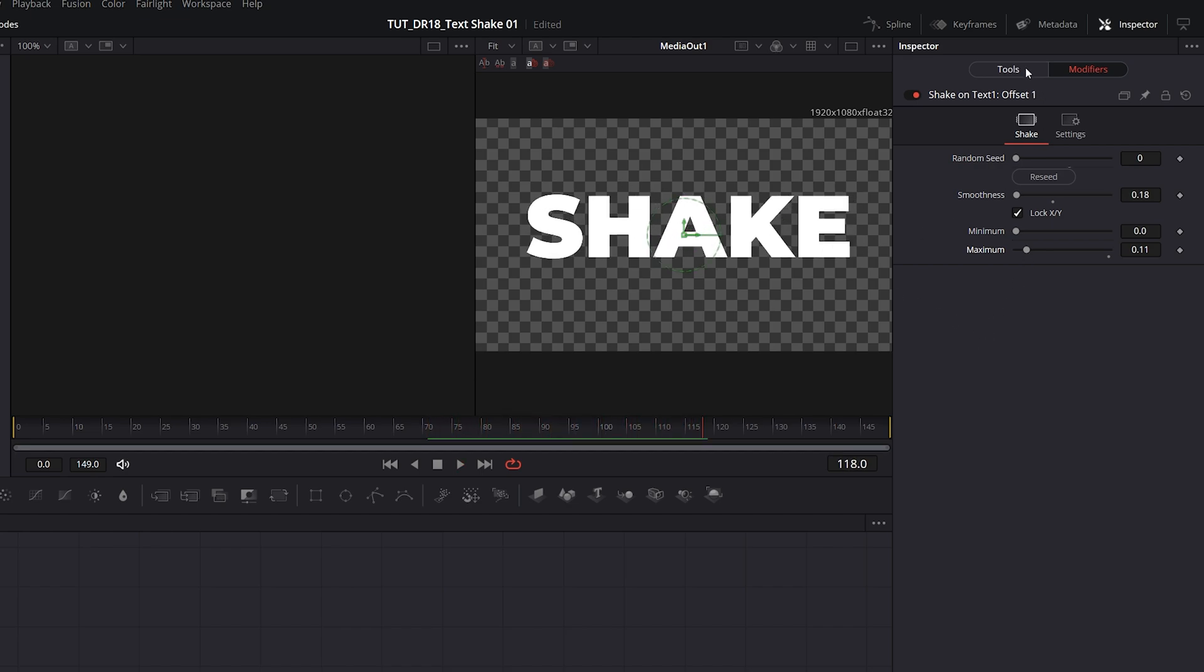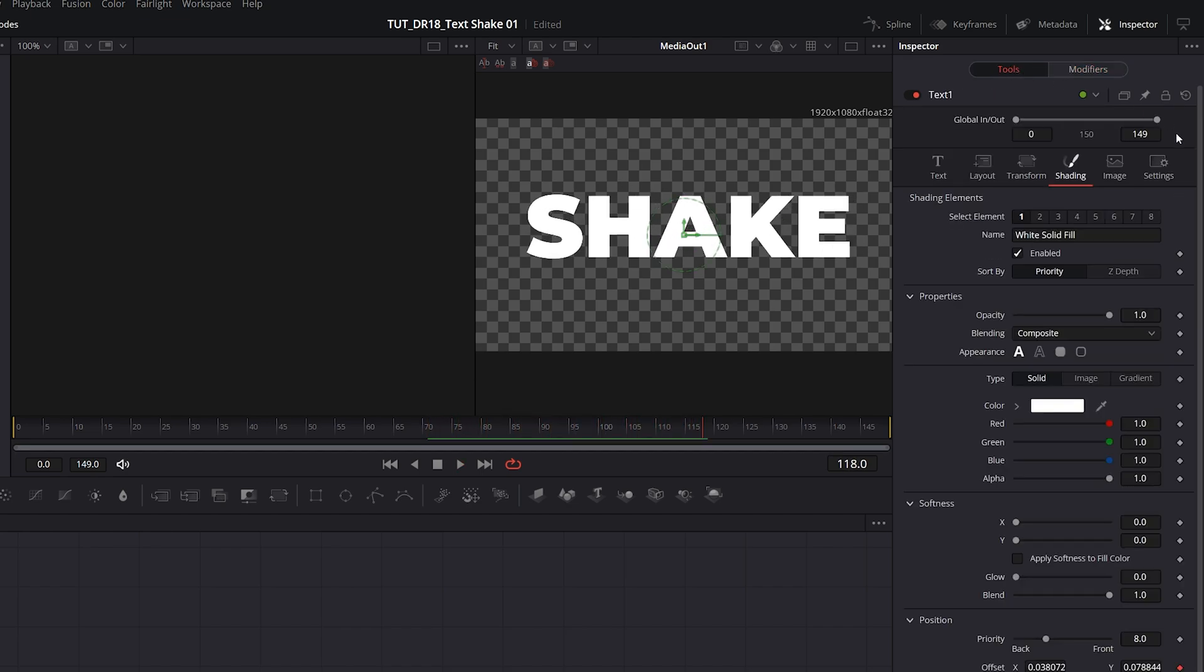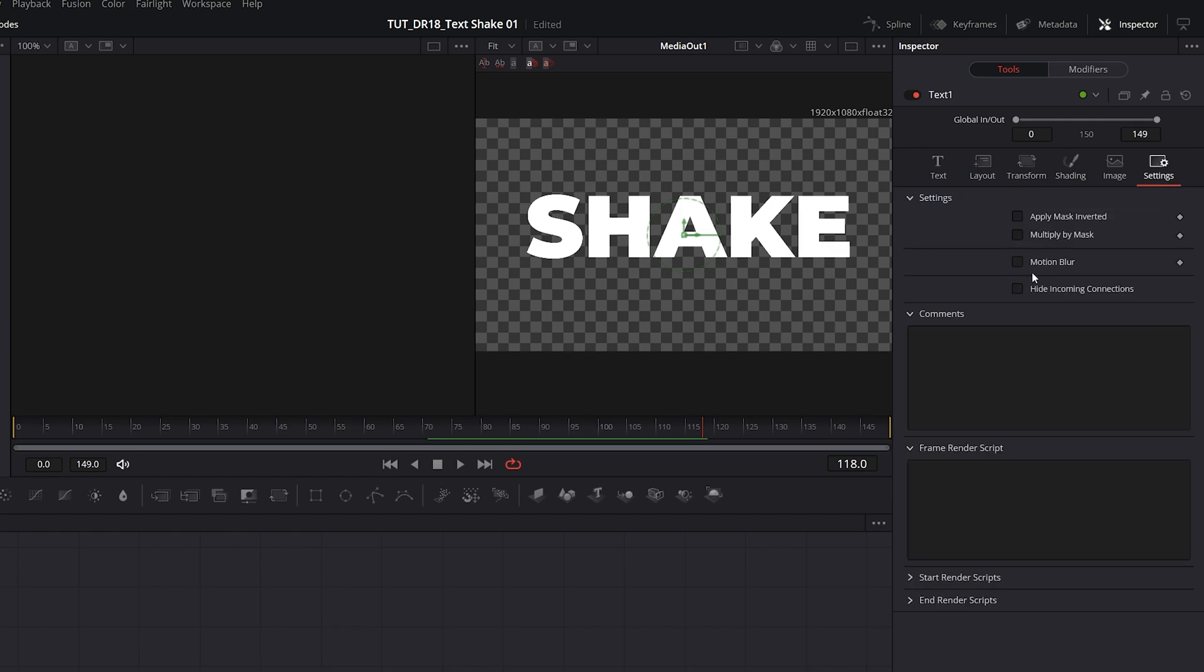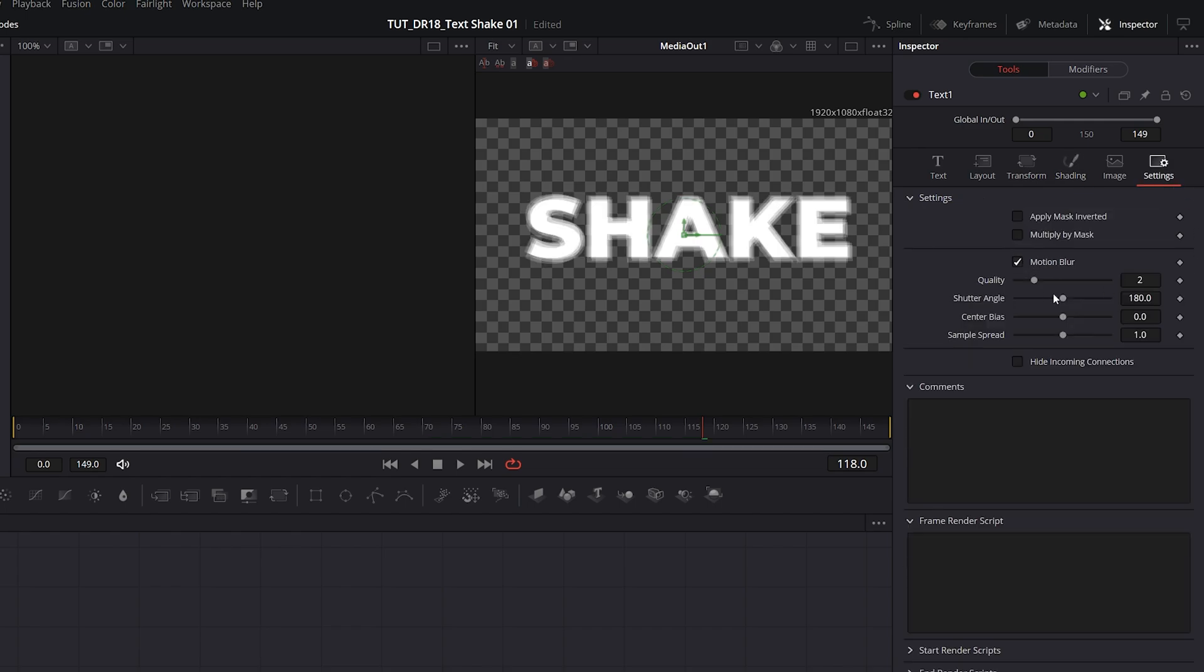Now we can add Motion Blur by going back to the Tools, then go into Settings tab, enable Motion Blur, increase the quality, and play around with the shutter angle. I'm going to set mine to 90.